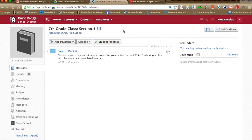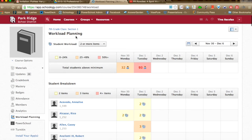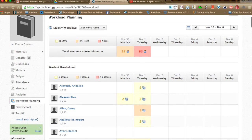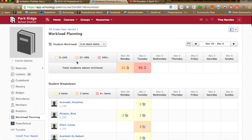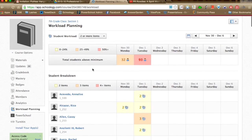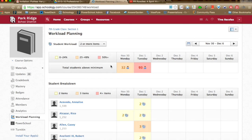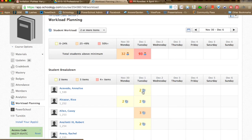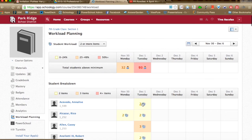I made a class with all 7th graders, but yours will only show students in your class. Click on Workload Planning and you get a breakdown by week showing how many students are above the minimum number of assignments. Red indicates 50% are over the minimum — I have mine set to two or more items, where items are anything that tracks as an assignment in Schoology. You can see a student has three assignments today.